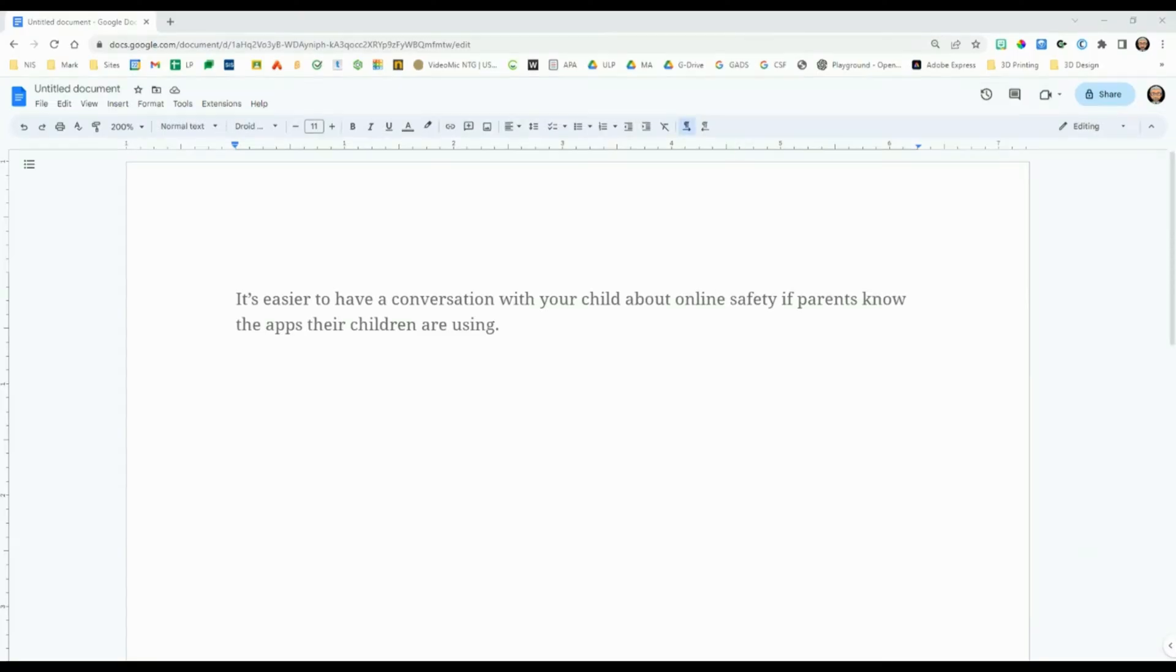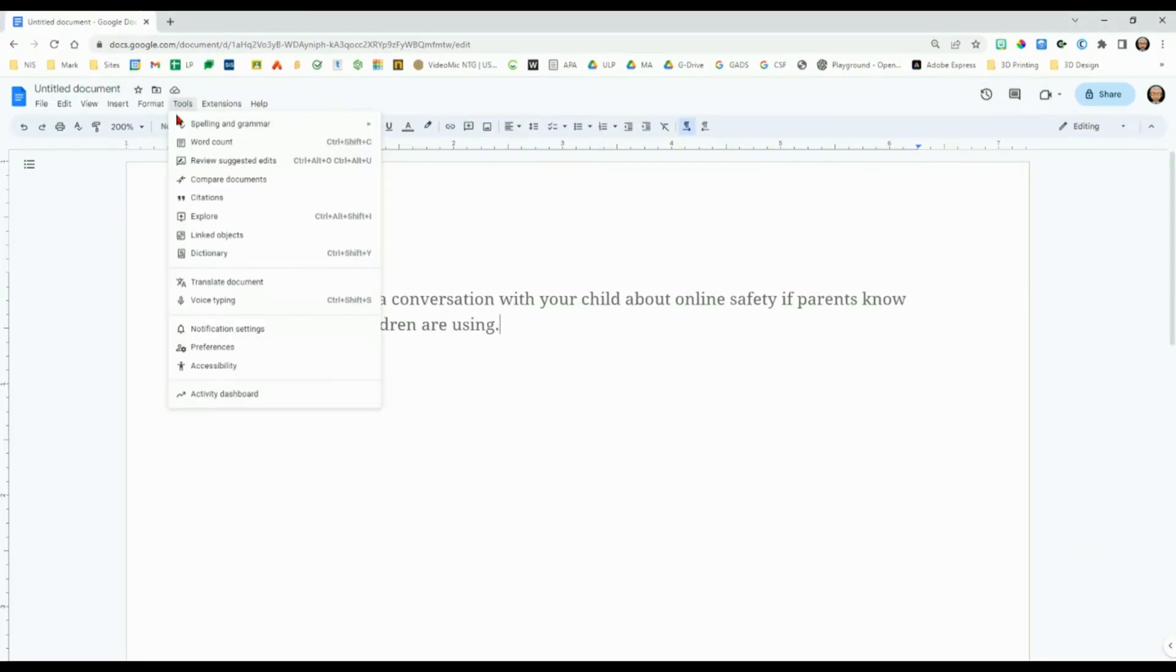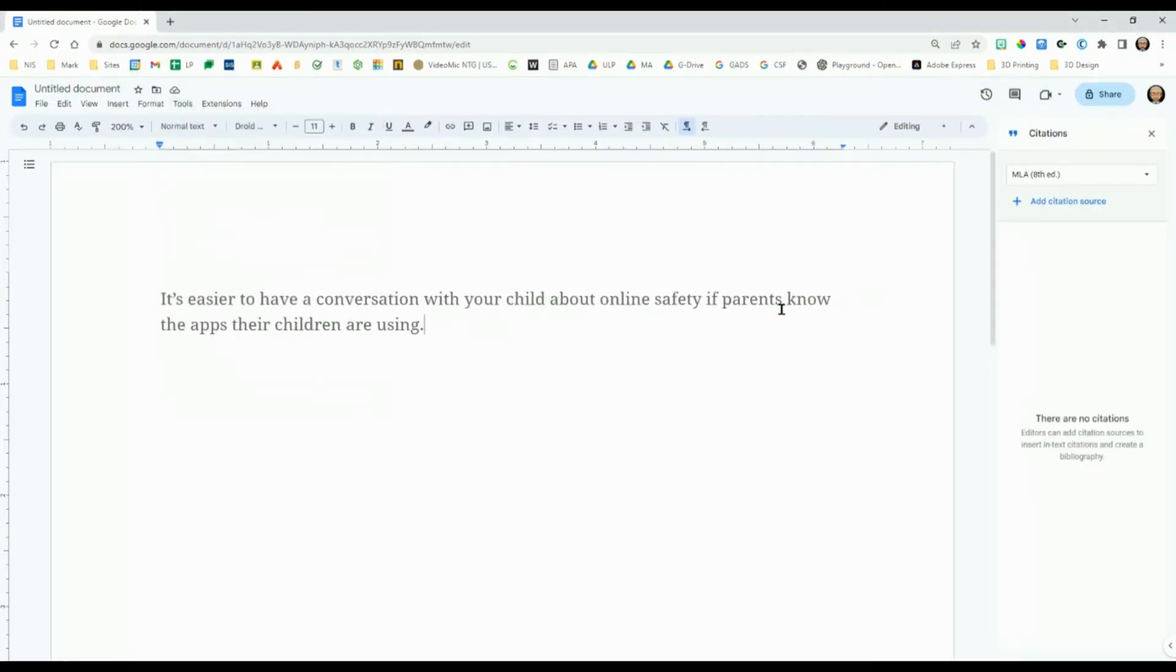In Google Docs, go to Tools and then select Citations. Select the writing style you want to use, for example, APA or MLA.